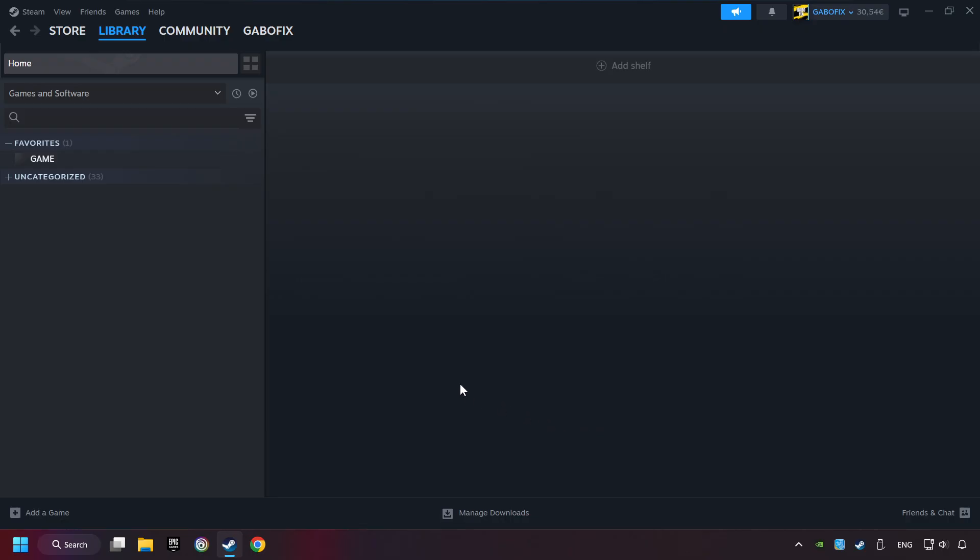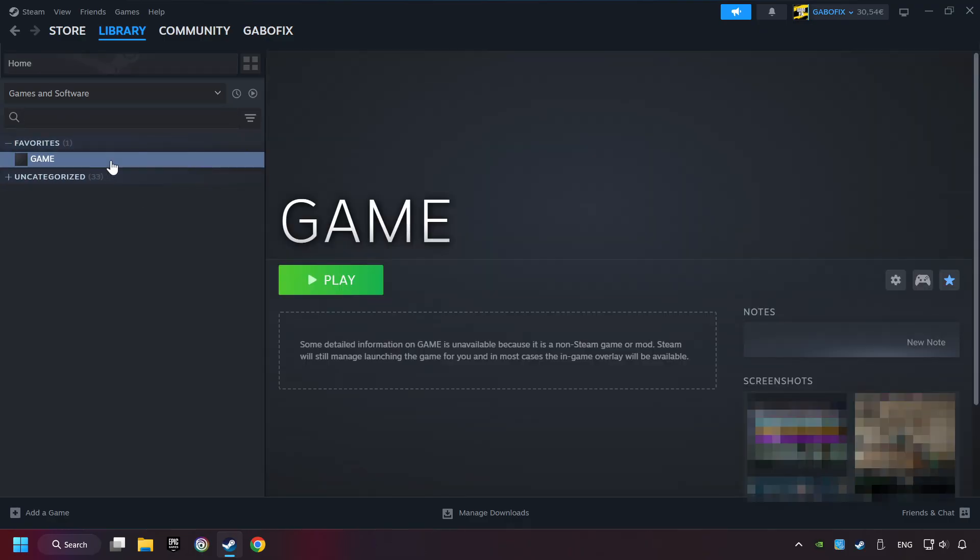Now you can go to the library and select the game. I made a file named Game for this video. Don't be confused, you should see your game right here. Click on the game.